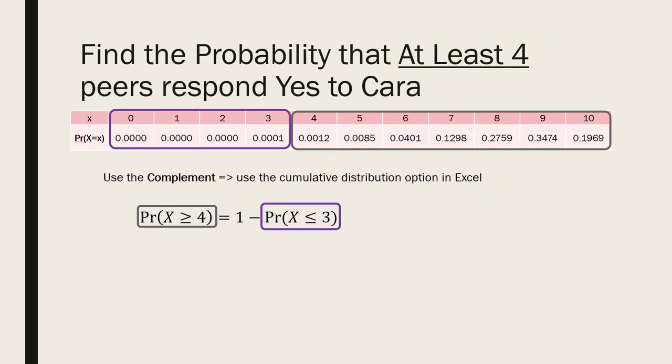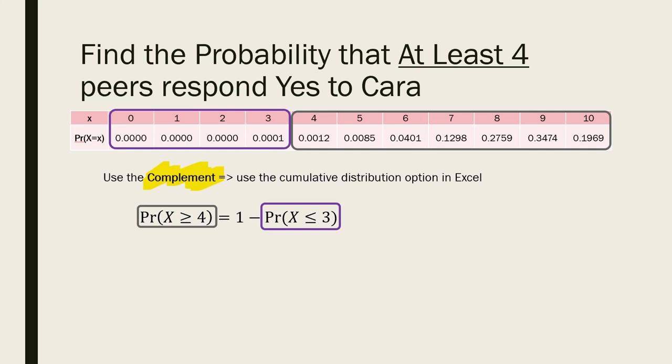Okay, but what if I wanted to solve this problem and I didn't want to find the complete probability table first? I could have used the complement. Remember, the complement is everything that is not at least 4. So then the probability that x is at least 4 would be 1 minus the probability of the complement, or 1 minus the probability that x is 3 or less. The probability that x is 3 or less is a cumulative probability, which is nice because Excel will calculate cumulative probabilities for us. Cumulative probabilities must say less than or equal to some number. So let's go to Excel and solve this problem.